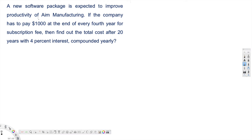Let's look at this problem. This question is asking: a new software package is expected to improve productivity of Aim Manufacturing. If the company has to pay $1000 at the end of every fourth year for a subscription fee, then find out the total cost after 20 years with 4% interest compounded yearly.